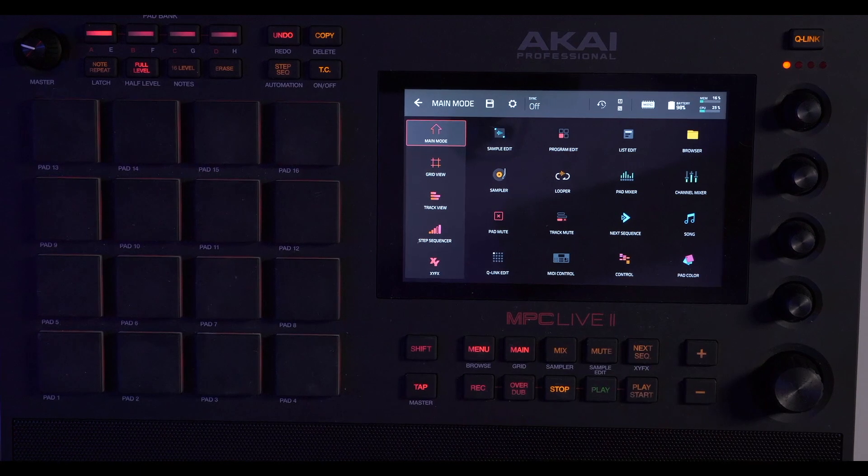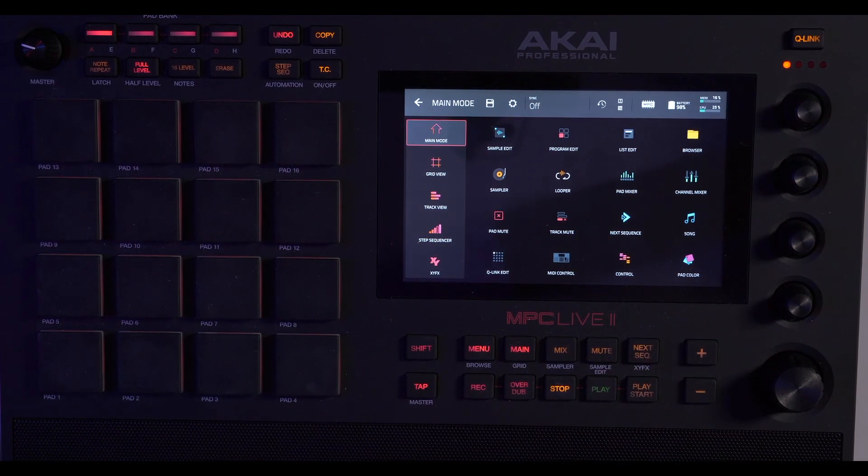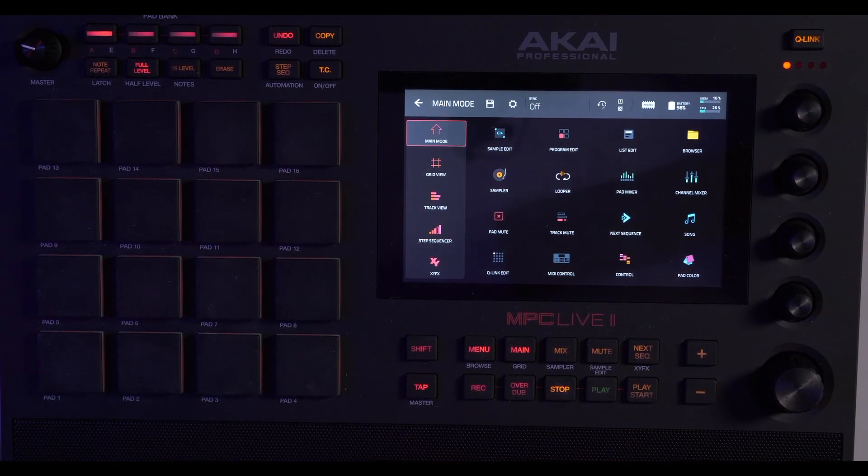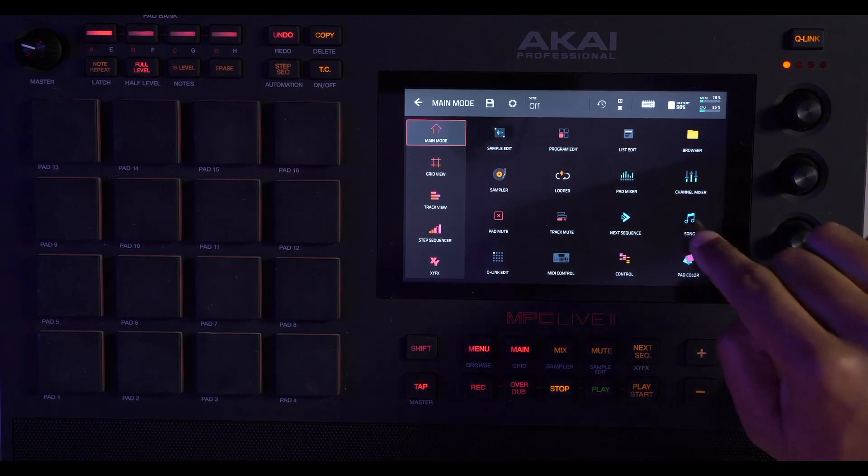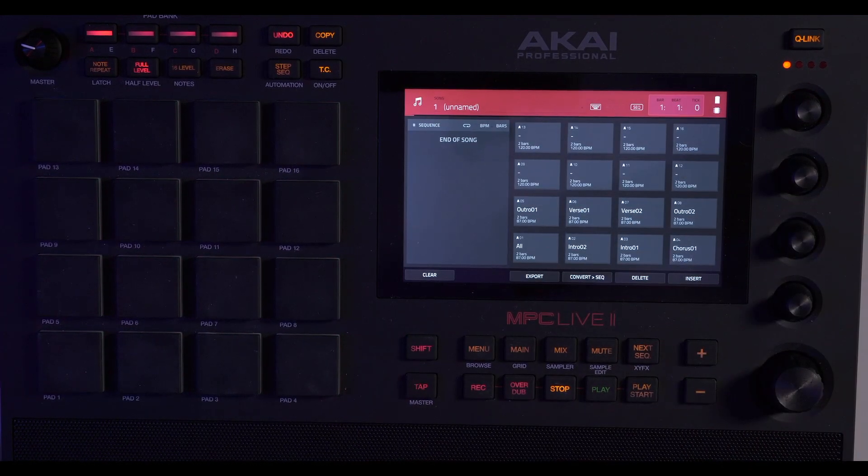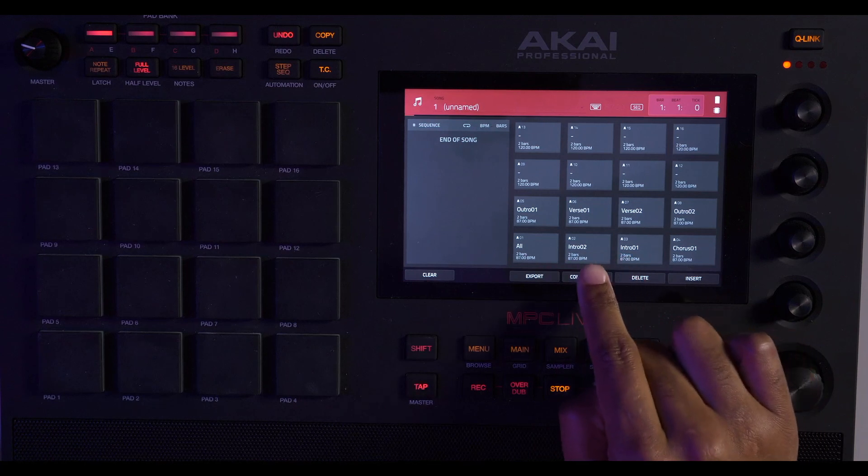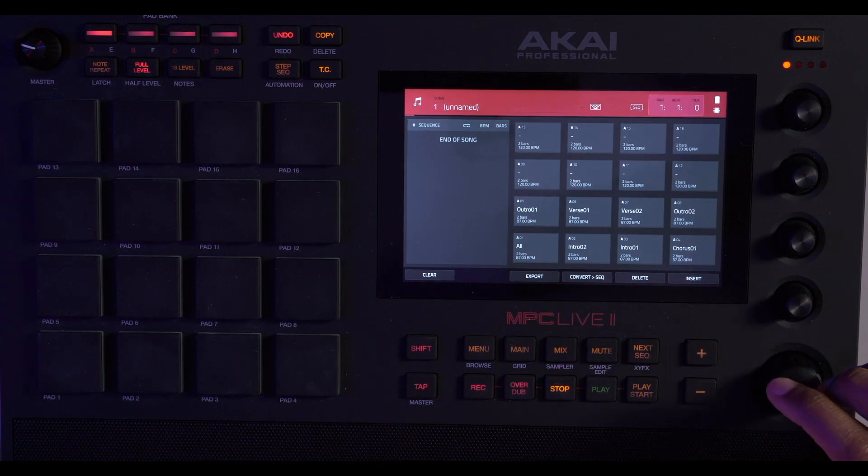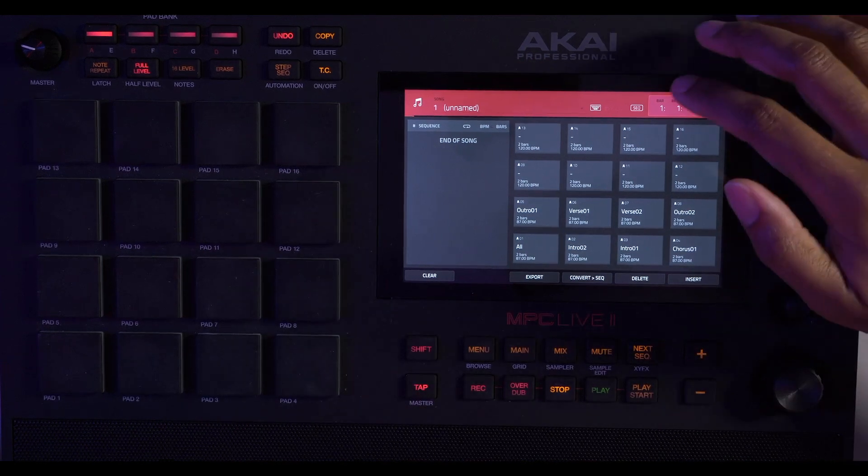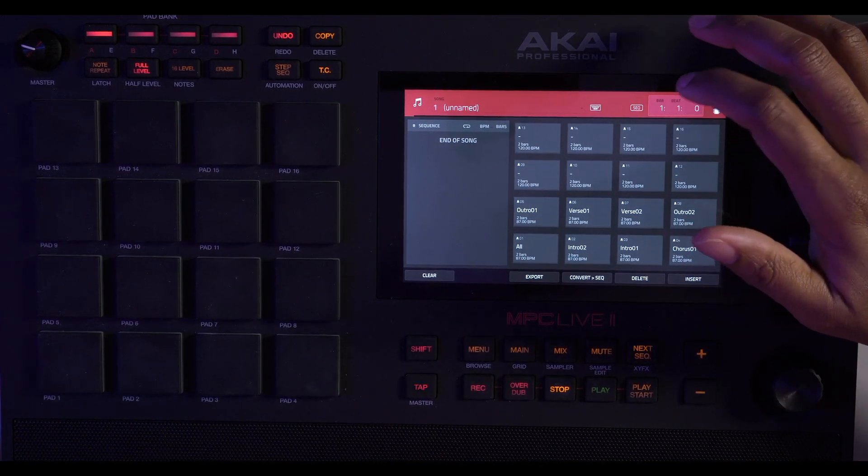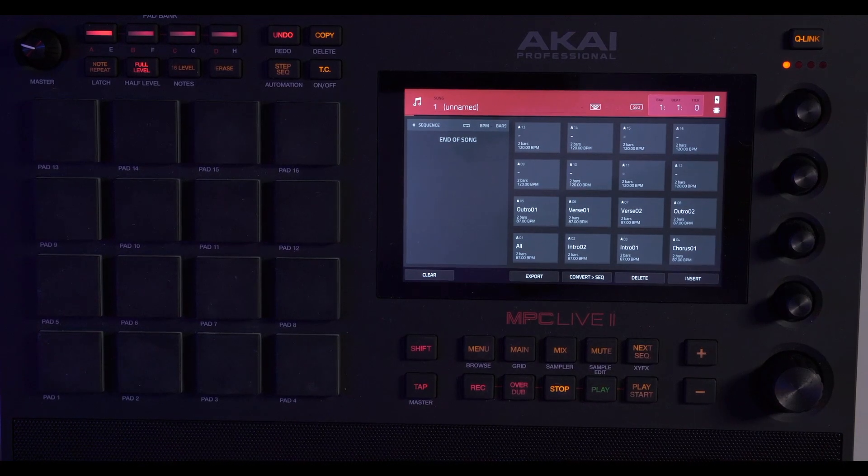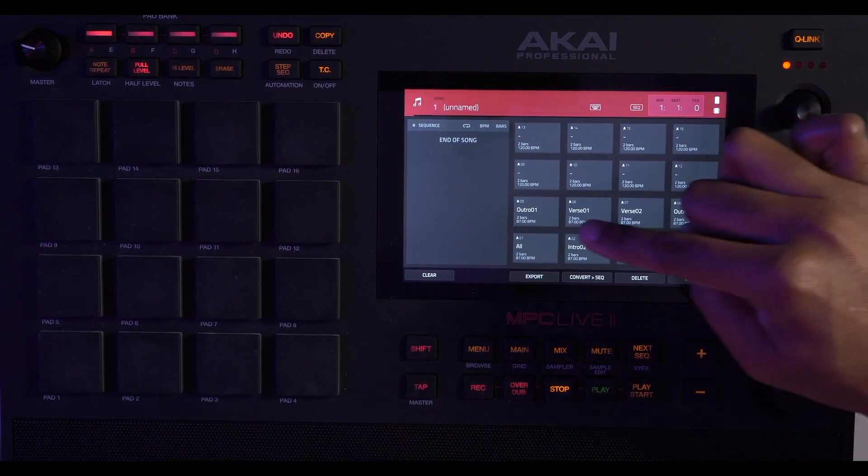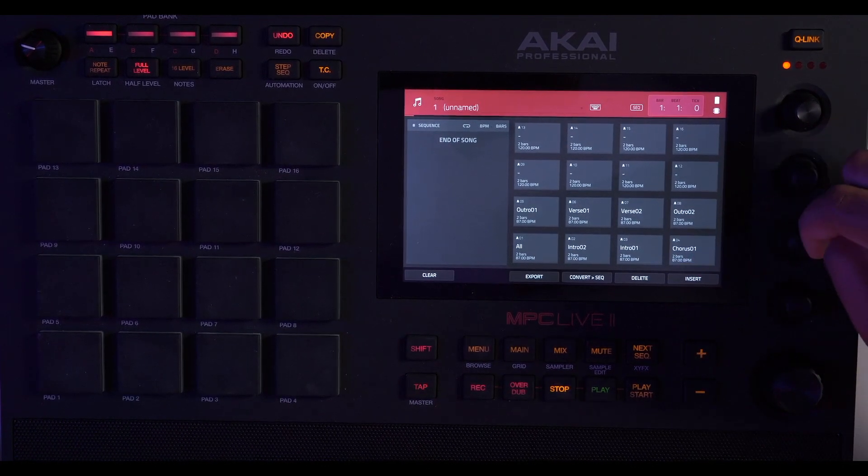Now we're just going to create a song out of our sequences. So we're going to go to menu, and then we're going to go to song. Notice on the pads here, it put all our sequences.